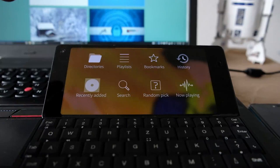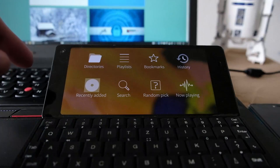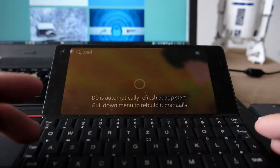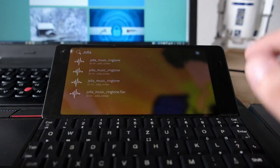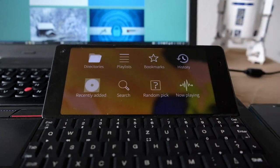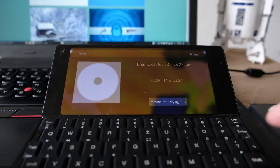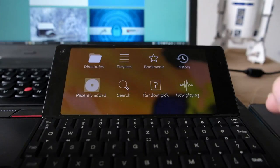The app shows hints everywhere, so if you have trouble finding something on first launch it will remind you what to do. You can search for songs — for example, searching 'Jolla' found the Jolla ringtone, even though I have it multiple times on my device. It uses its own database rather than the global system media database.